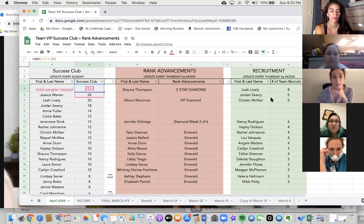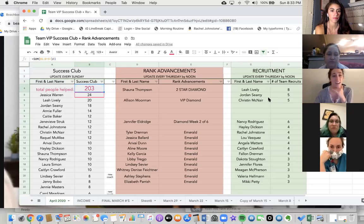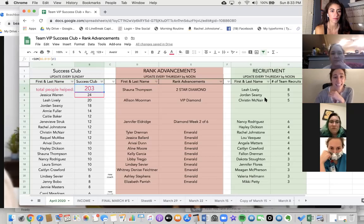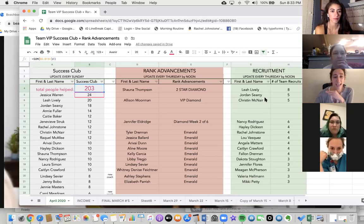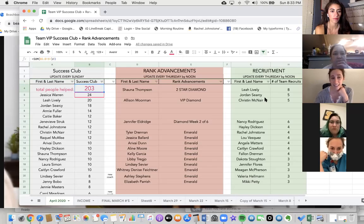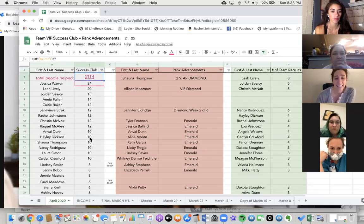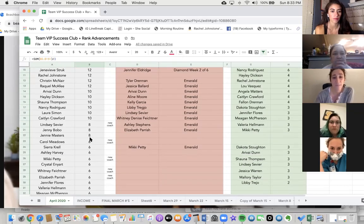Jessica leading the team at 24, Leah at 20, also having locked in Success Club 10 is Jordan at 18, Annie at 14, Katie, Genevieve, myself, Kristen, and Raquel at 12, and Arivai, Ailey, Fana, Nancy, Laura, and Caitlin at Success Club 10.